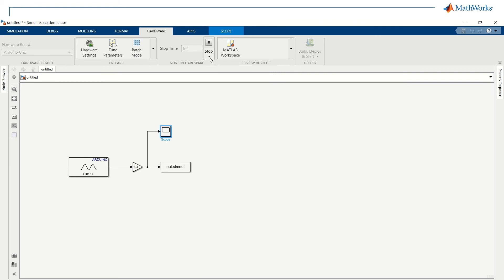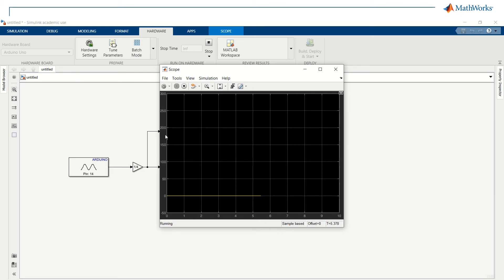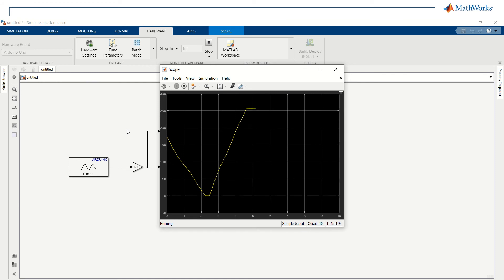After the deployment is complete, we can double-click on the scope block to check the output of our model. Now, I am actively rotating the potentiometer to change the current going through the pin A0. This change is reflected in real-time in the scope block and to the workspace block, making it possible to perform real-time acquisitions using Simulink.